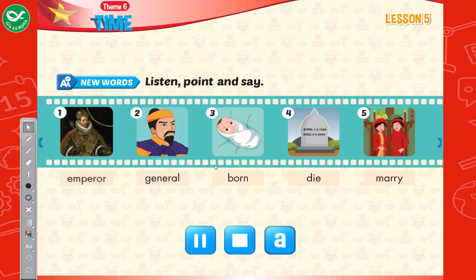New words. Listen, point, and say: 1. Emperor. 2. General. 3. Born. 4. Die. 5. Marry.